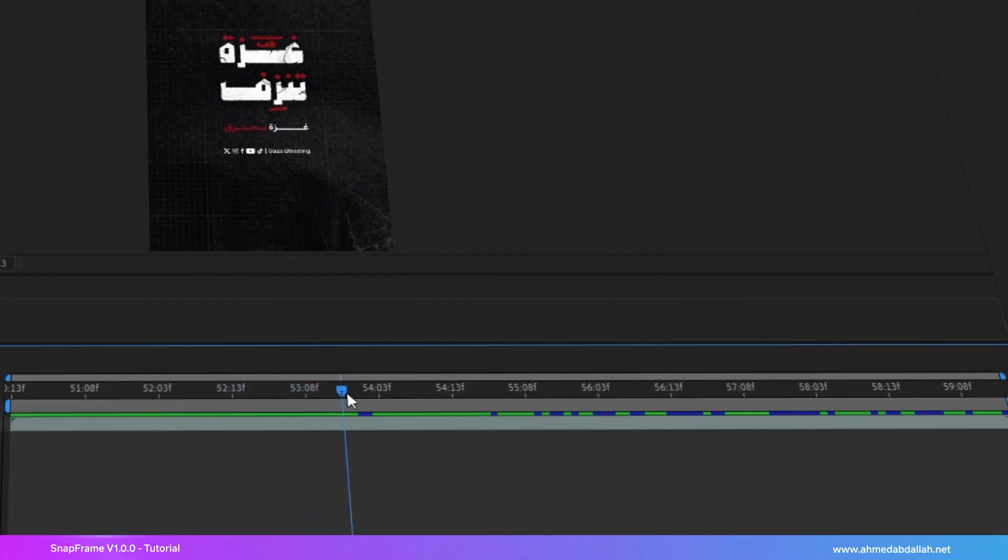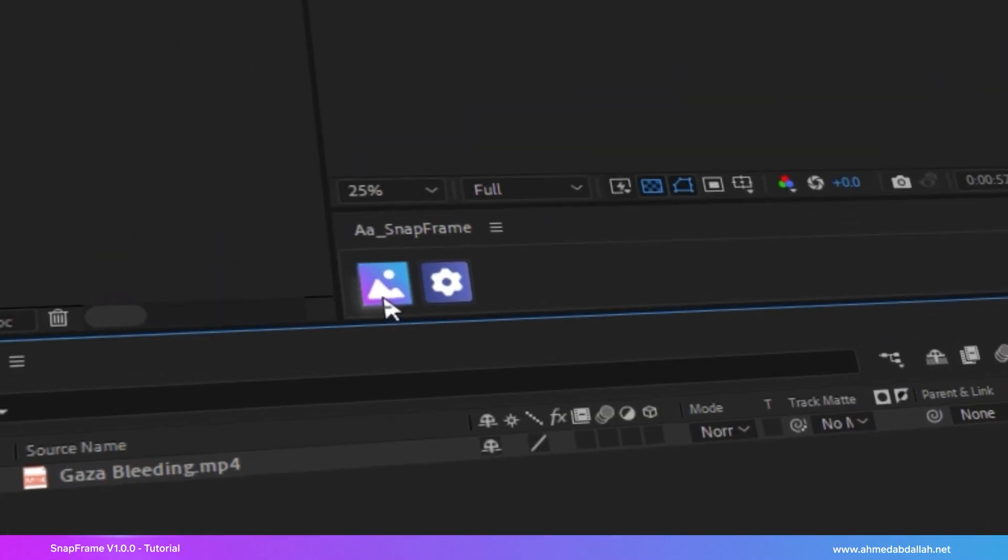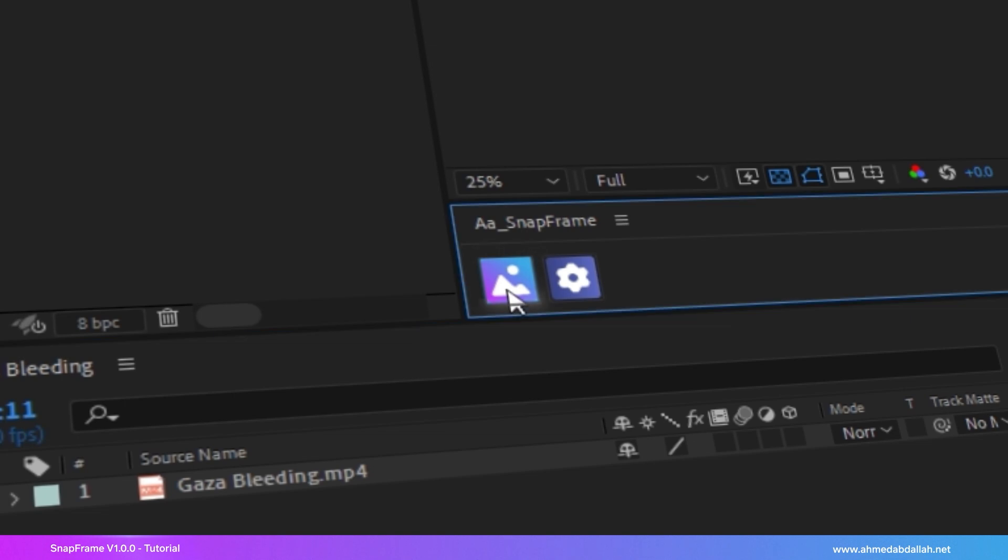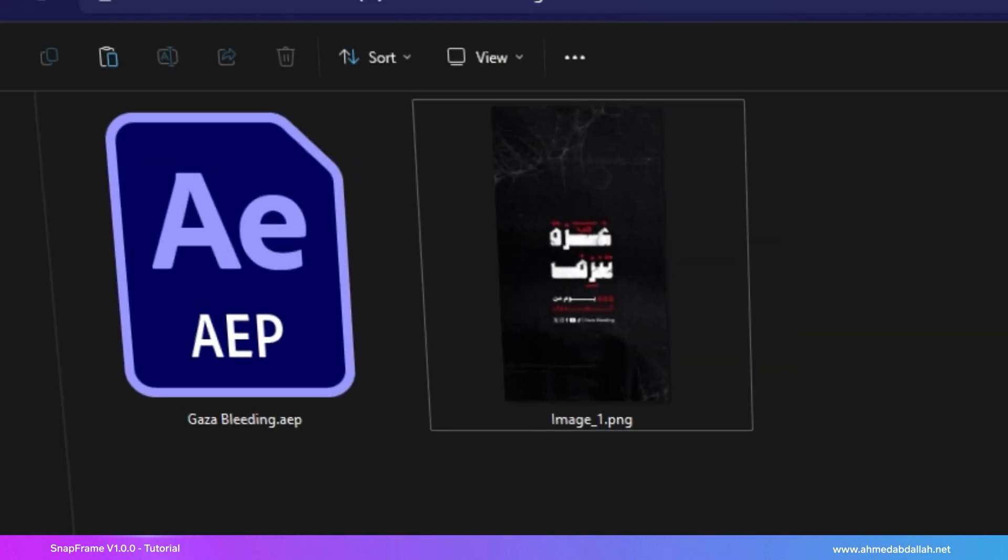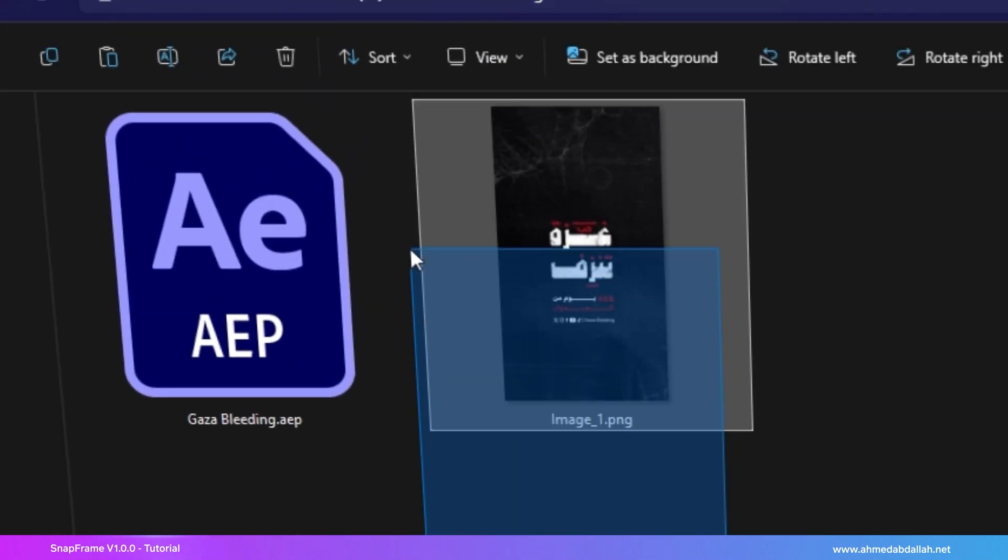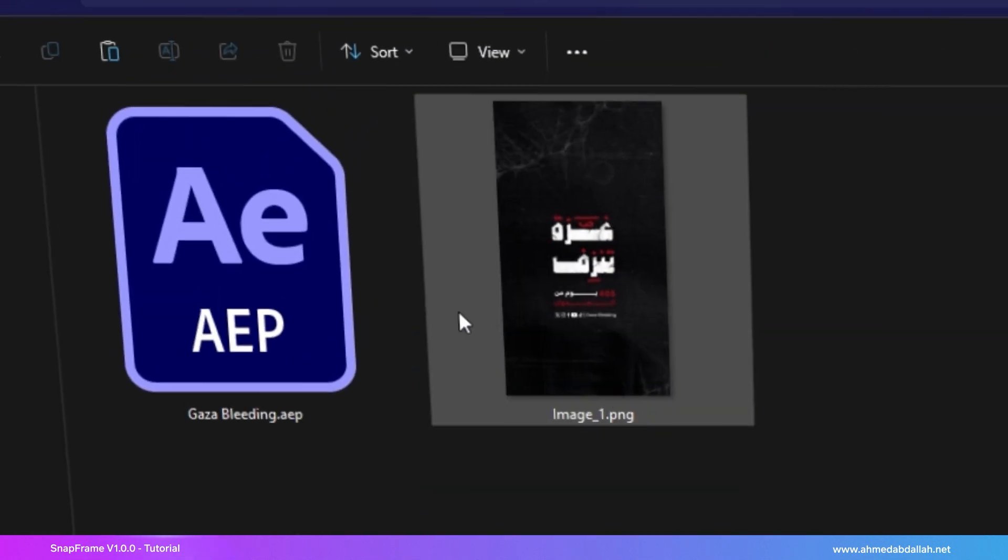How it works. Move the time indicator to the frame you want to export. Click the image button and Snapframe will automatically save the image to your project folder.